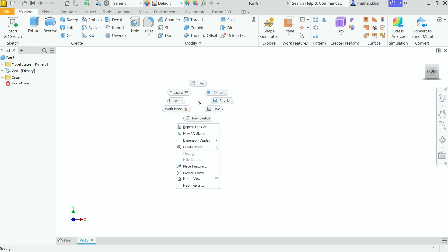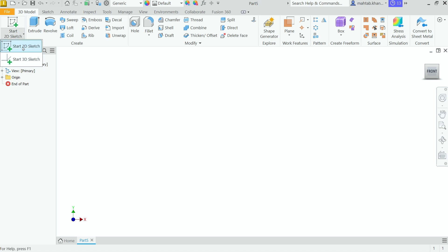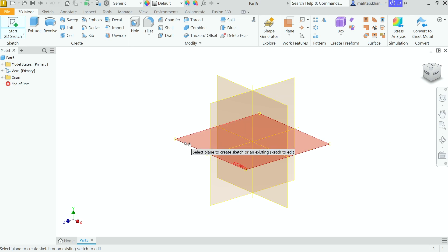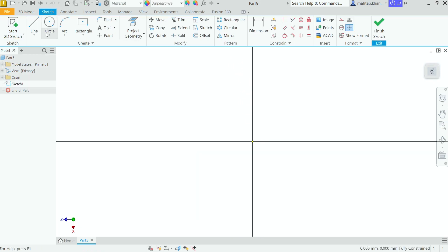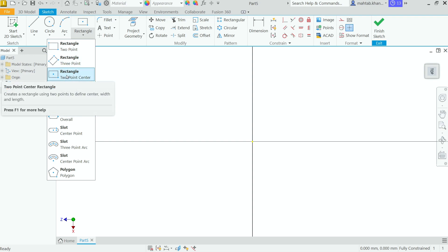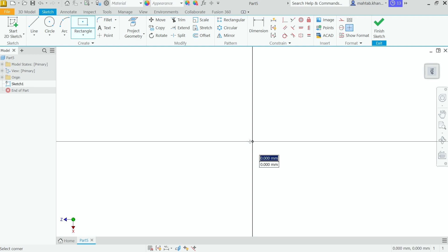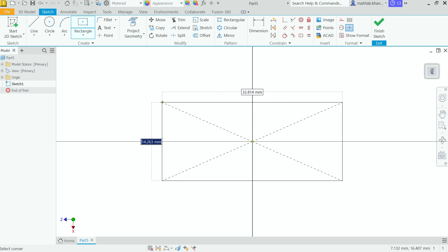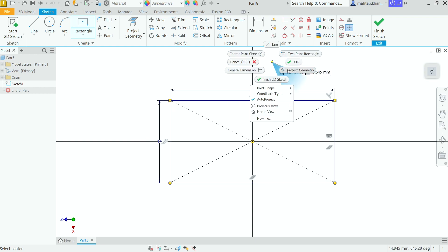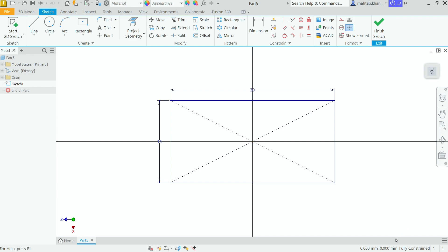Here you can directly click on the graphics area and choose new sketch, or drop down the menu and choose Start 2D Sketch. We have three planes, so I'm going to choose the XZ plane. The sketch toolbar is now activated. Let's start with a rectangle — choose Center Rectangle, enter 15, Tab key, 30, Enter, right-click, OK. This is now a fully constrained drawing.